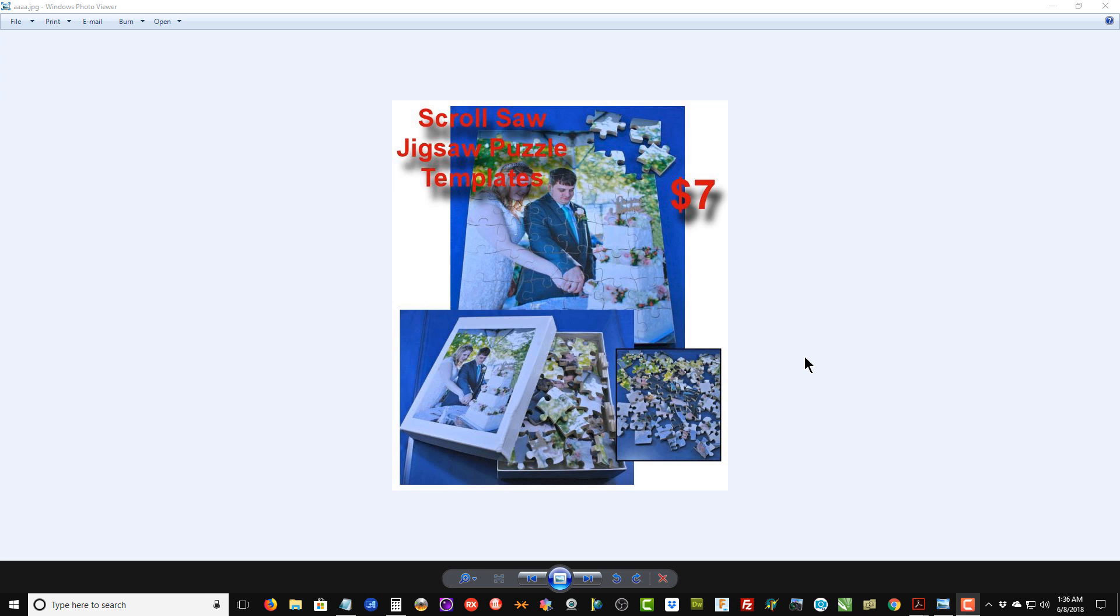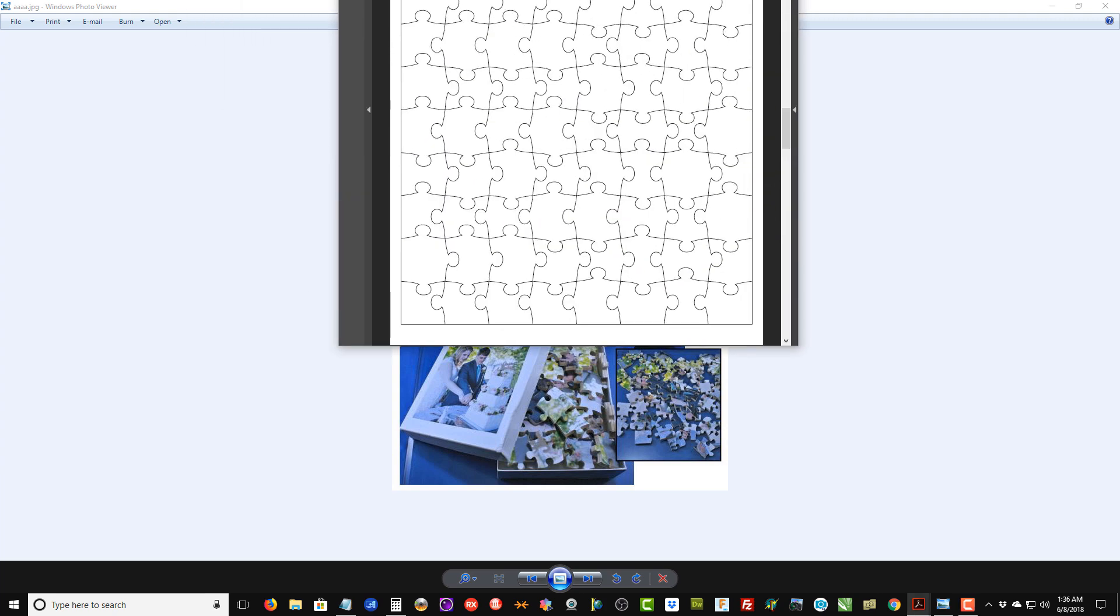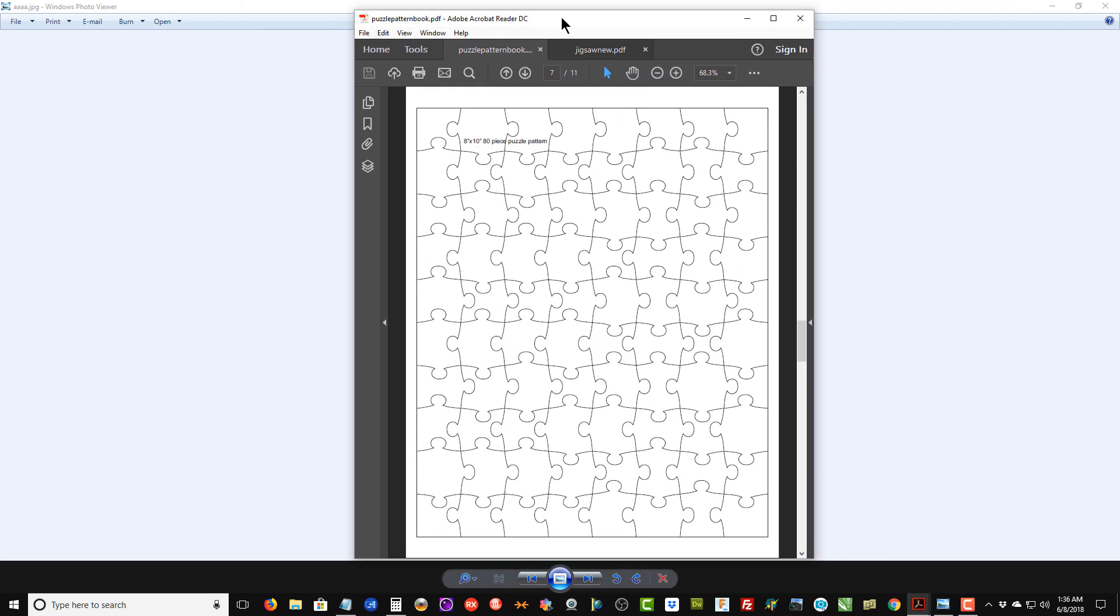That particular book needed to be updated, so I spent the last few days updating the book with what I think is a better looking puzzle template, plus many more templates than was in the original book.